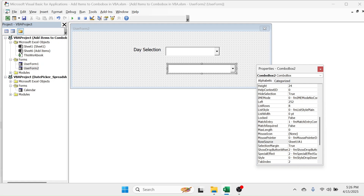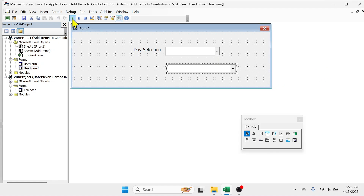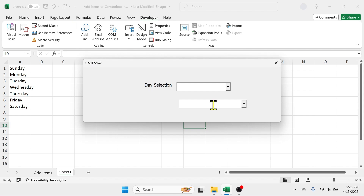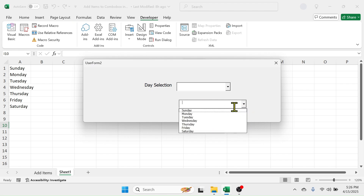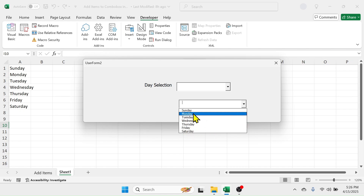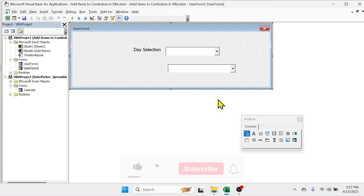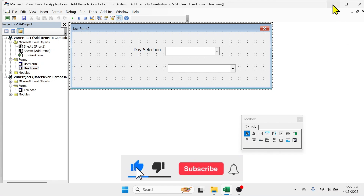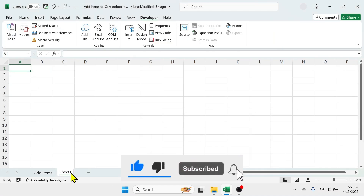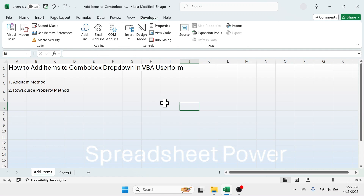Now you can close the Properties window and run the user form. If you click on this second drop down, you see from Sunday to Saturday are listed here, populated from that range. So that was all about the methods of adding items to the combo box drop down in VBA user form. Thank you so much for watching this video, see you in the next tutorial.